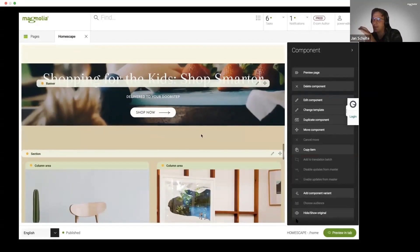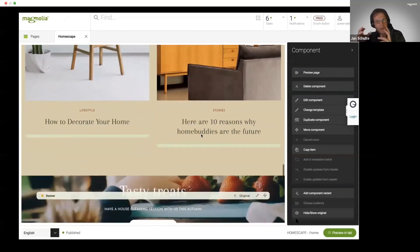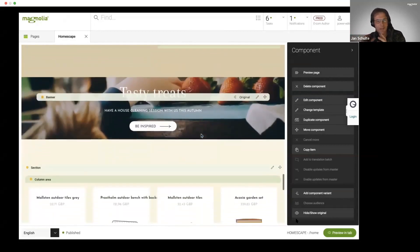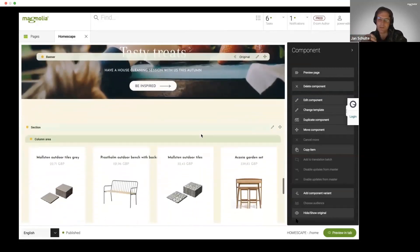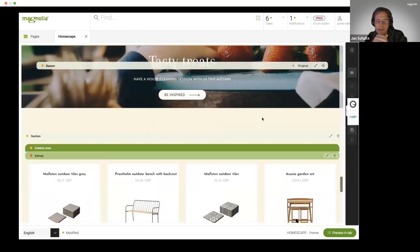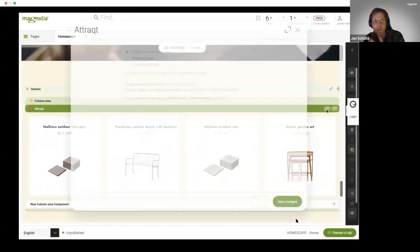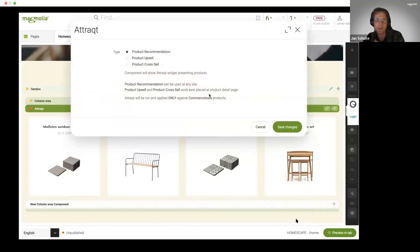That part here, again something that we'll see later on. How can I, if I have a lot of campaigns, centrally manage them? It's also one of the key aspects in the full mix.